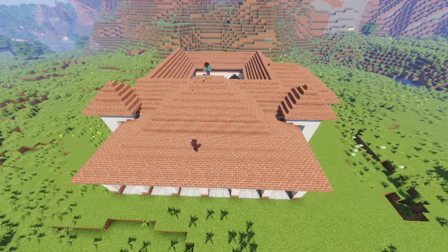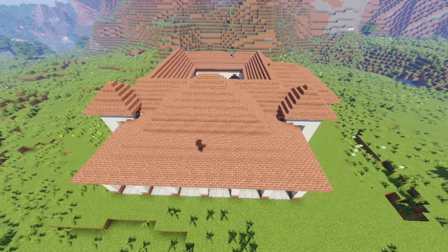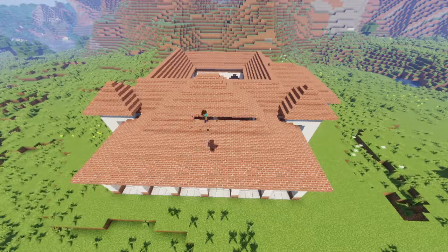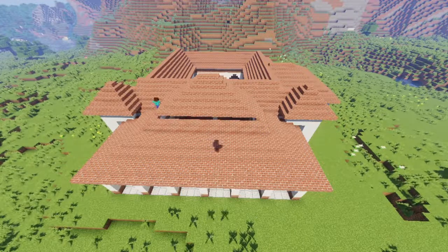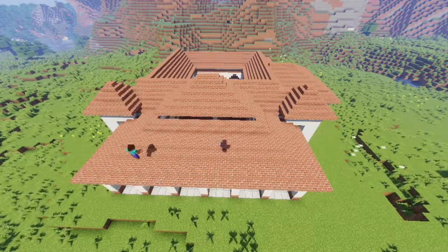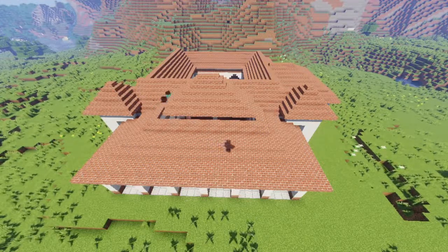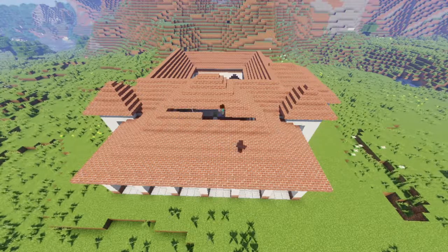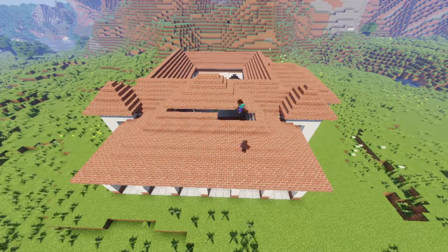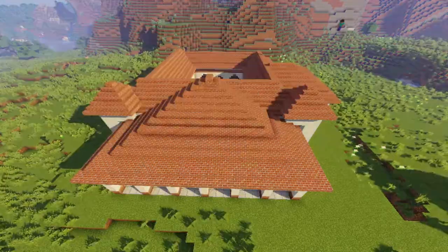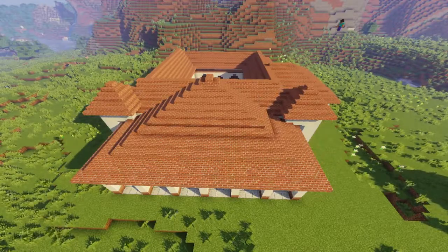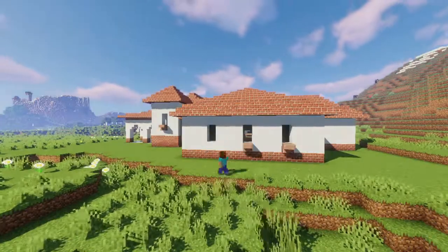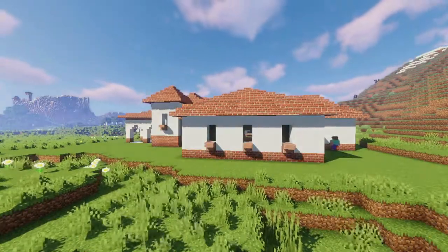I ended up really not liking how the roof turned out here, so I just ended up replacing all the stairs with slabs. And now the roof's done, so now we're working on the detailing around the walls.